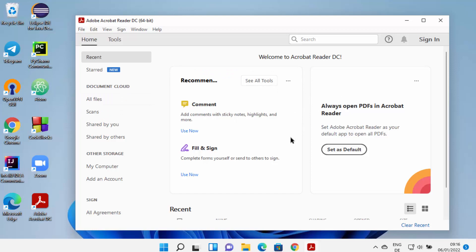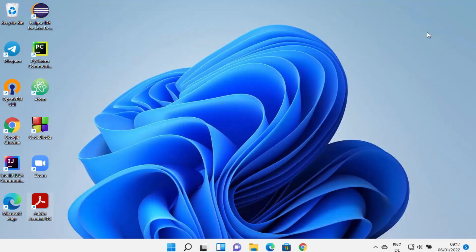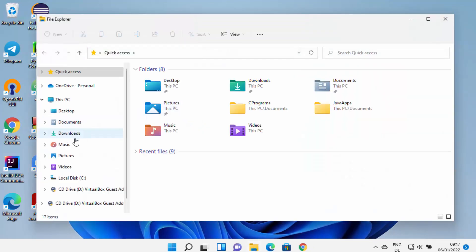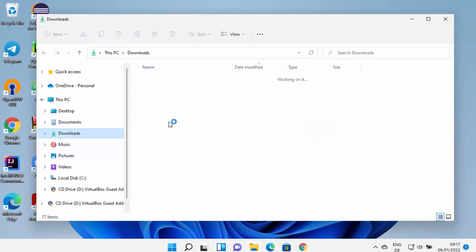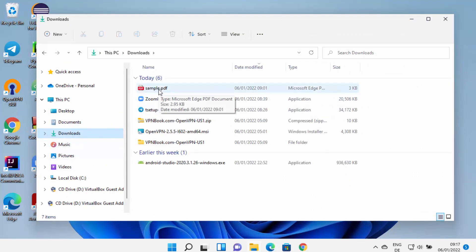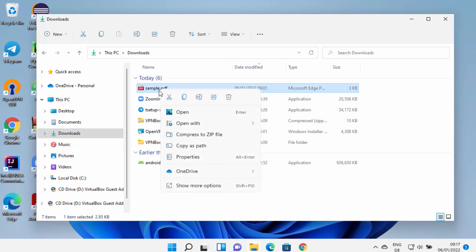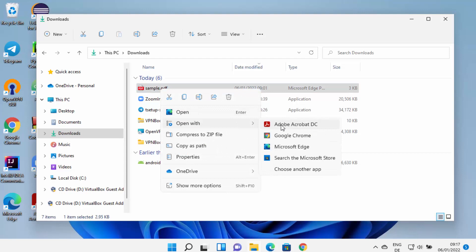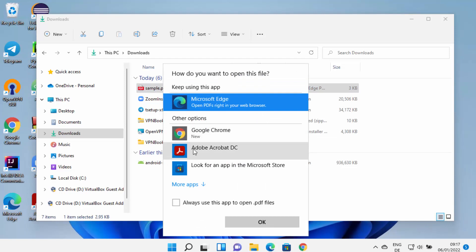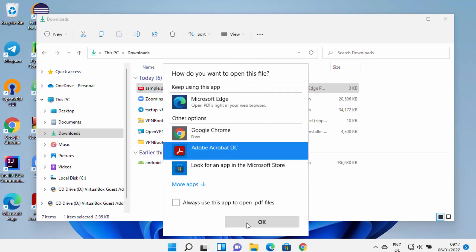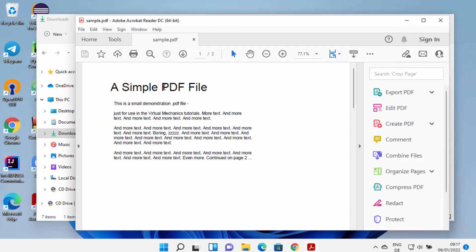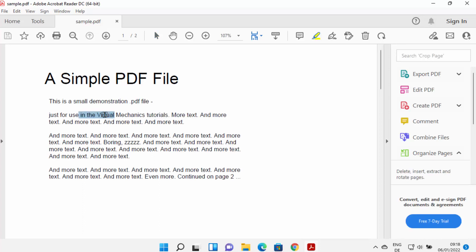Let me close Acrobat Reader and open a sample PDF file using it. I'm going to go to the folder where I have the sample PDF file, right-click on it, and click 'Open with.' The first option here is Acrobat DC, so I'm going to click on Adobe Acrobat DC and then click OK, which is going to open this sample PDF file in Adobe Acrobat Reader.